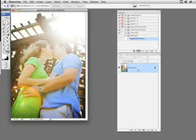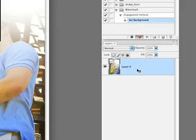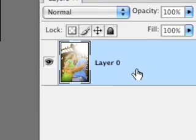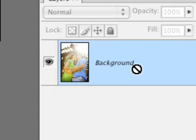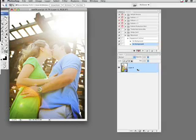First thing you want to do is go to your background layer, and it is Control+Alt on a PC, Command+Option on a Mac. Hold those two buttons down and double-click, and that will change your background layer to a layer zero, which you will see there. When you double-click, it goes to that. So that's the first step.